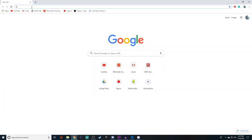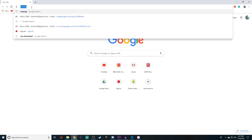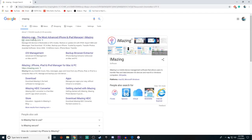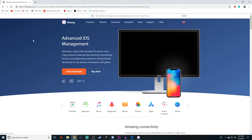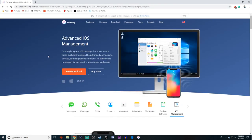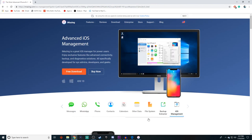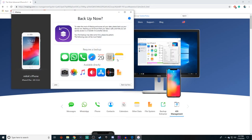So for step number three, you first have to go to any search engine and search up an app called iMazing. Once it comes up, just press enter and click on the website. Press free download and then just go through all of the download information that you need to go through. And once you have the app, you need to connect your phone.